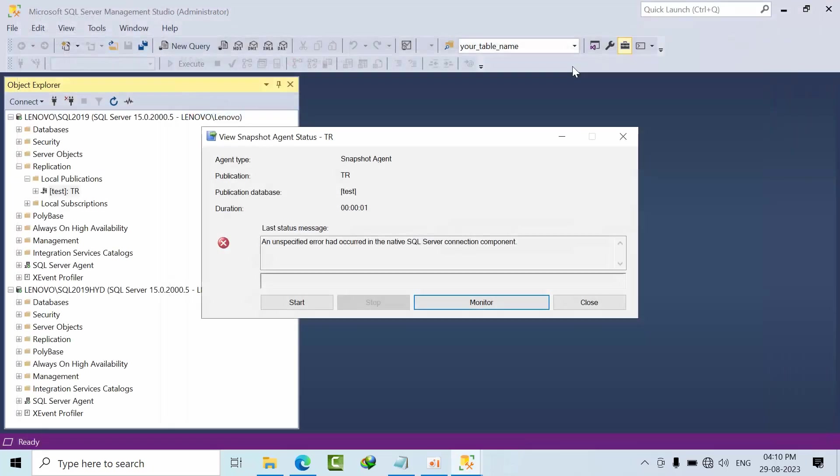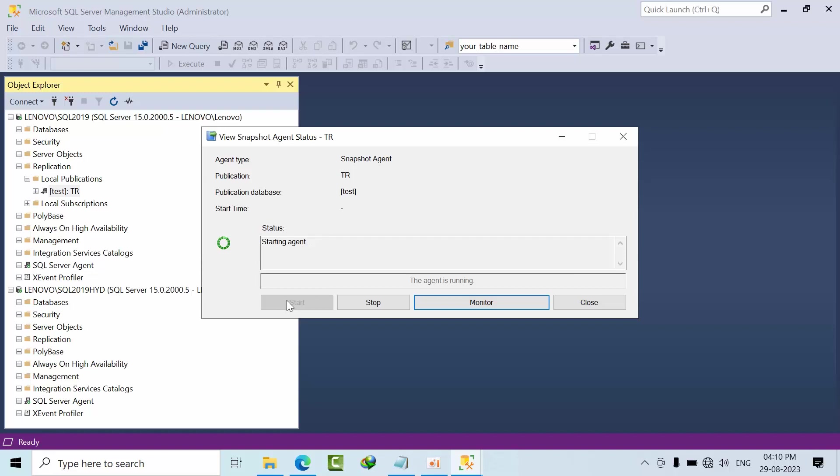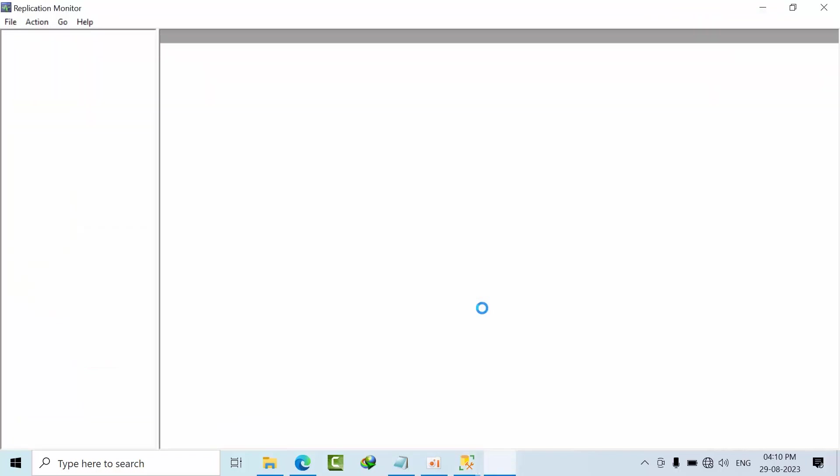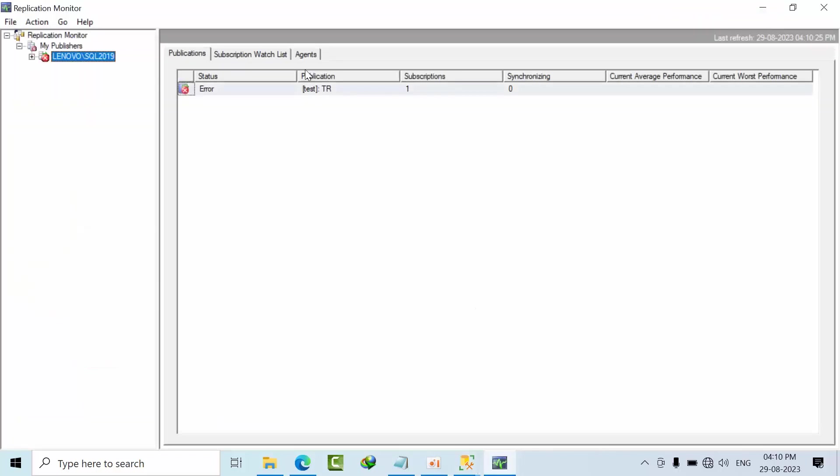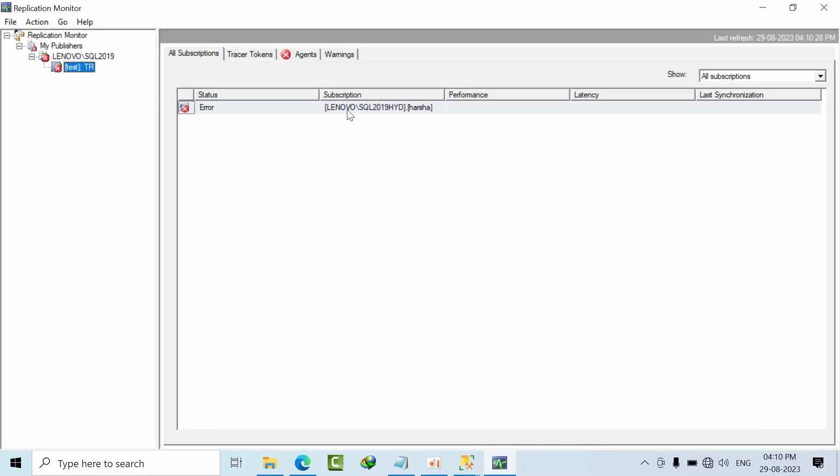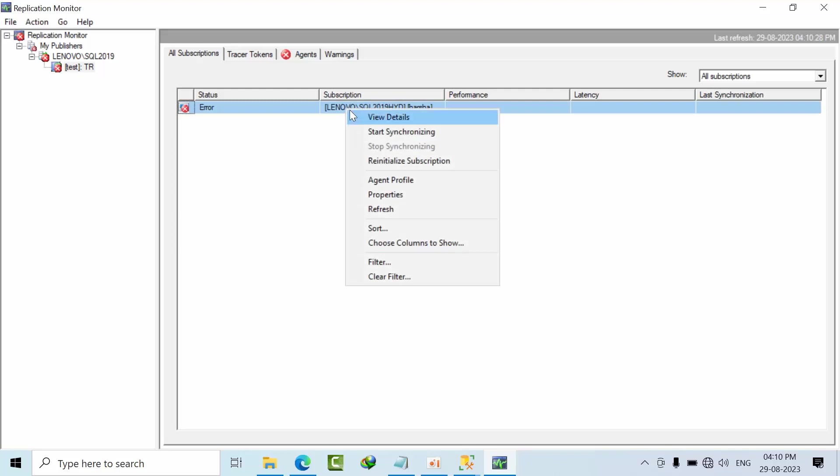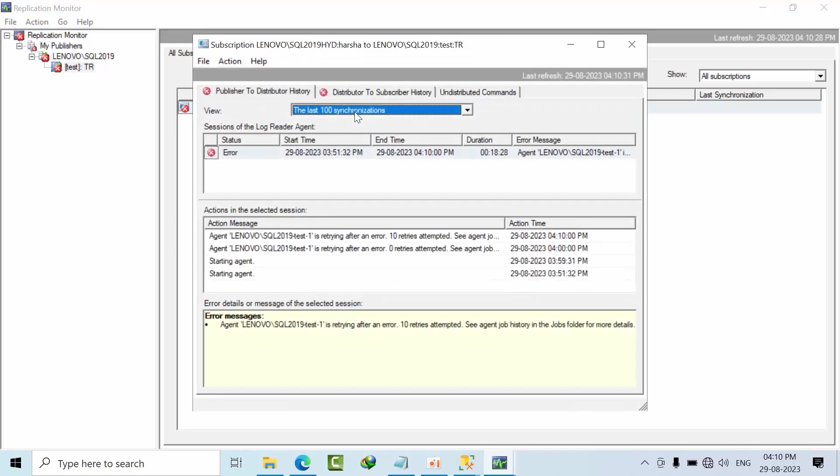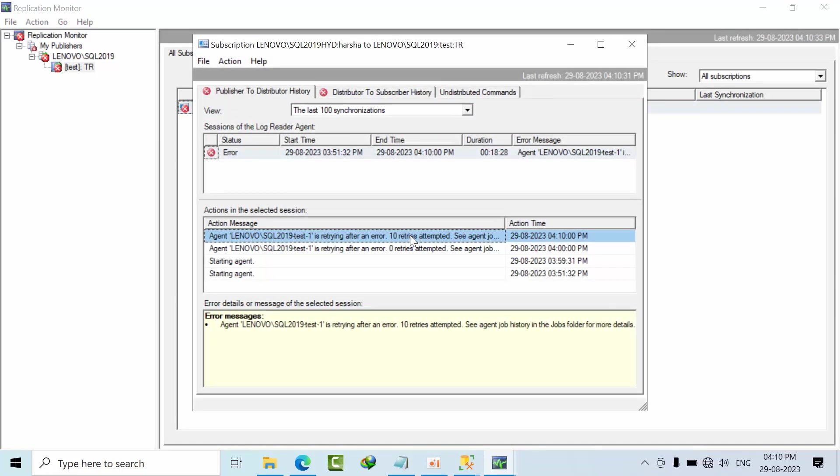So now I will show you if I start this again, we will get encountered with the error right. So if I click monitor again, expand this T fields and right click on that view details. The same error. See the agent info.